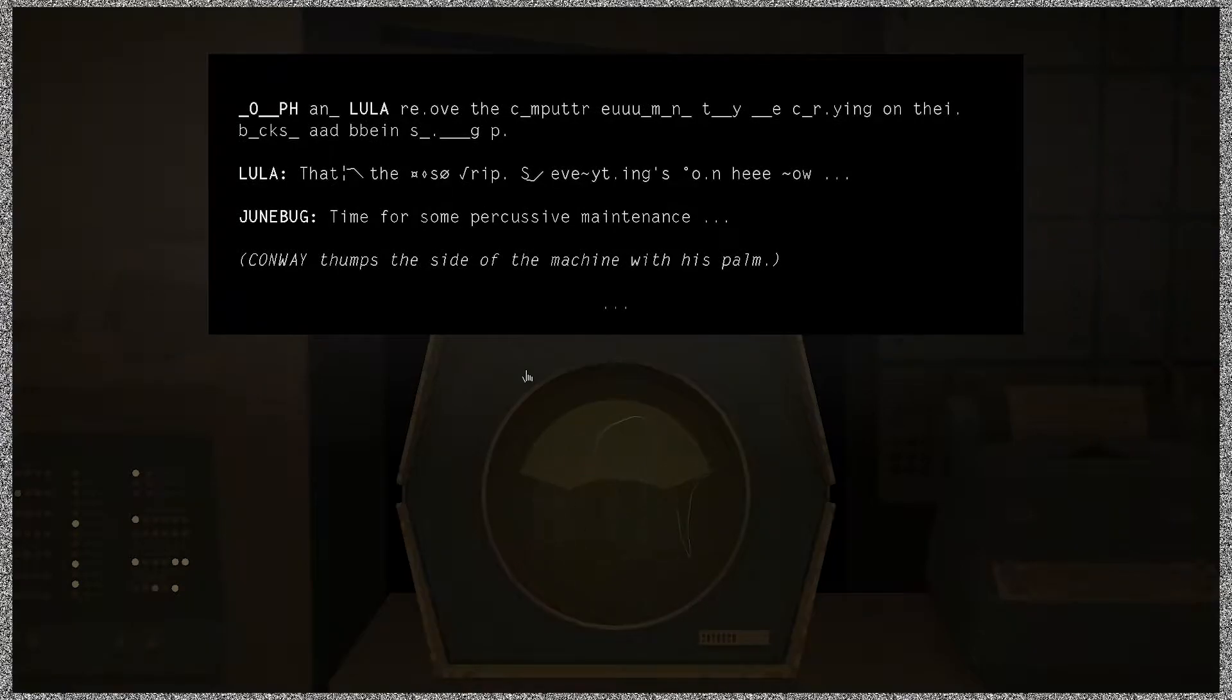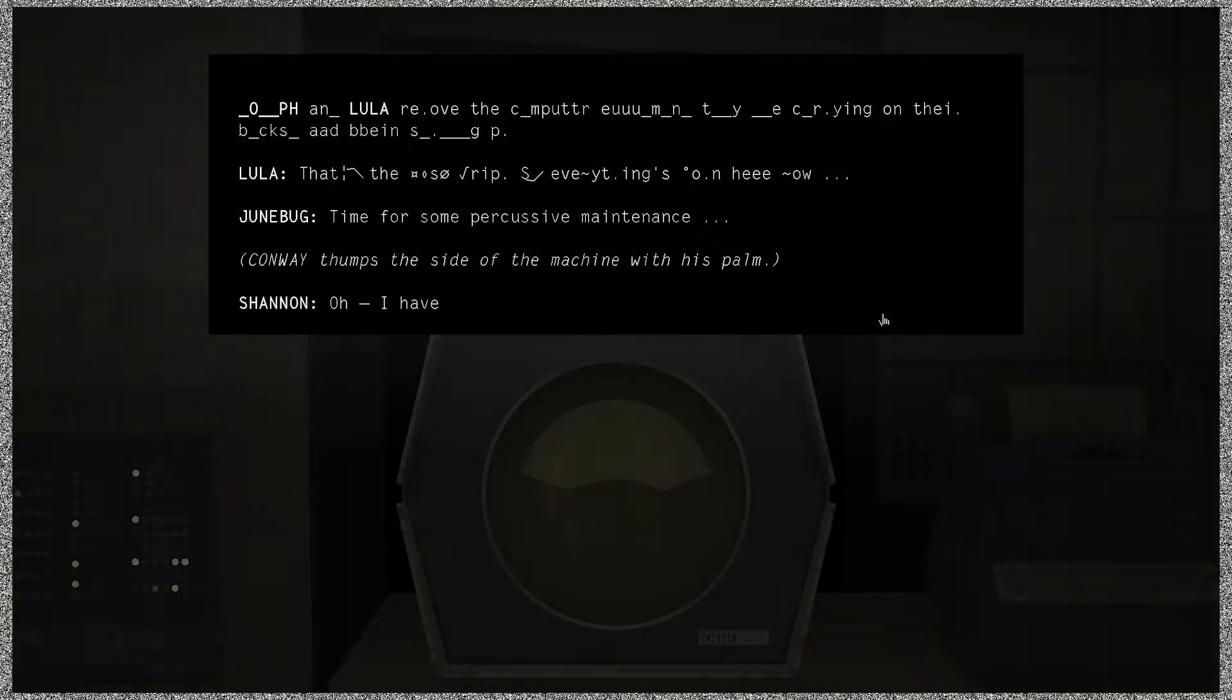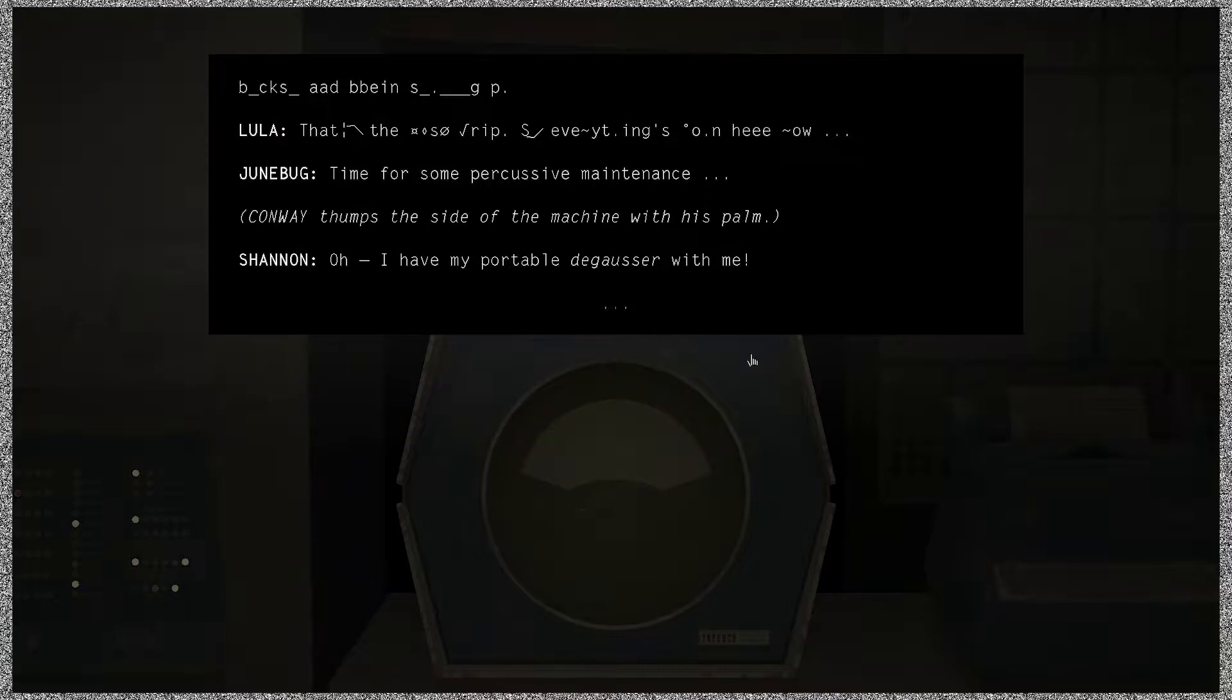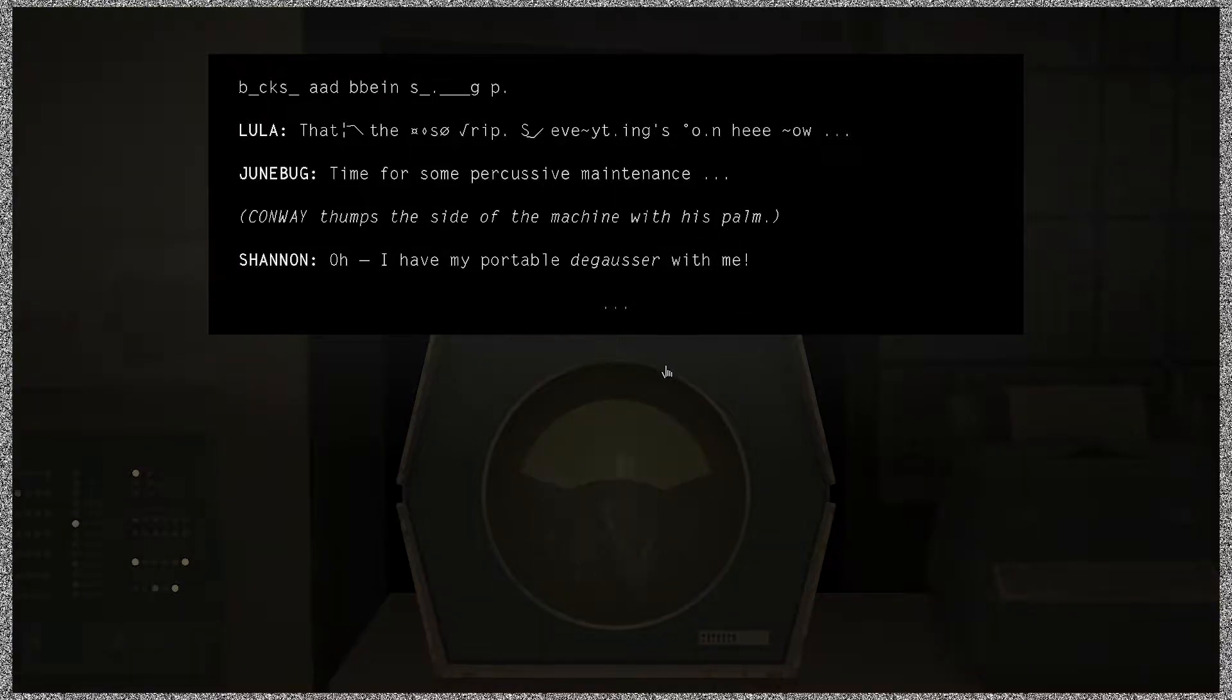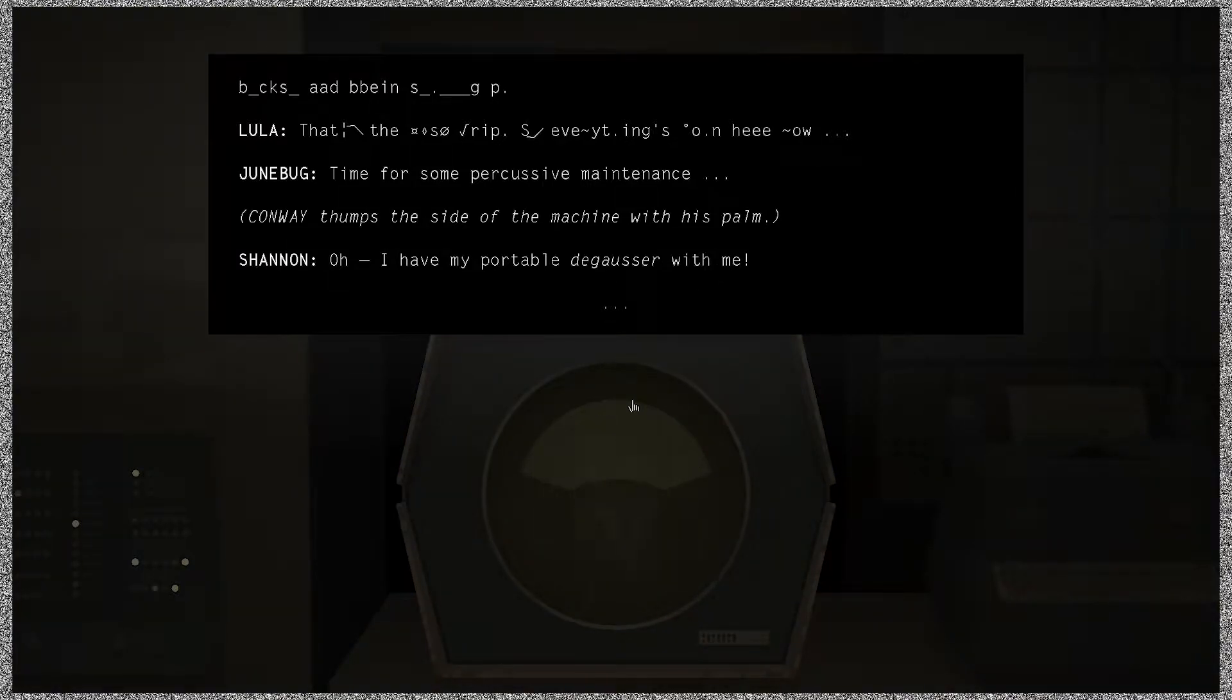Conway thumps the side of the machine with his palm. Oh, I have my portable degausser with me. Degausser, what luck? You know, okay, that's a word that I've only ever read and never actually heard spoken and I never knew if it was degausser or degausser.